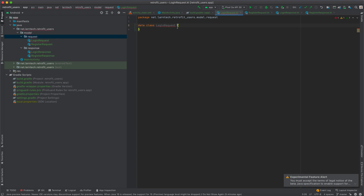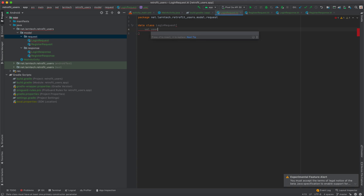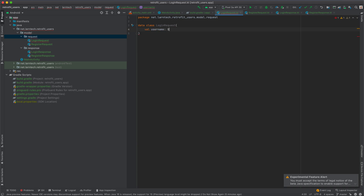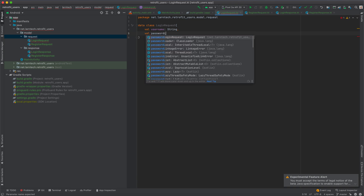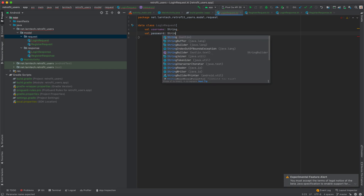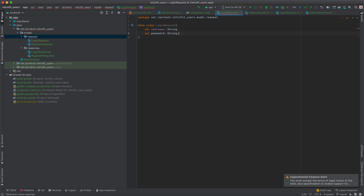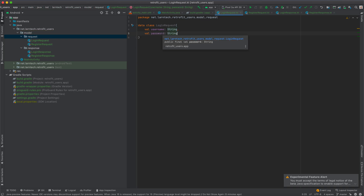Within the LoginRequest, the data we are posting to the server when a user wants to log in is: val username of type String, and val password of type String.